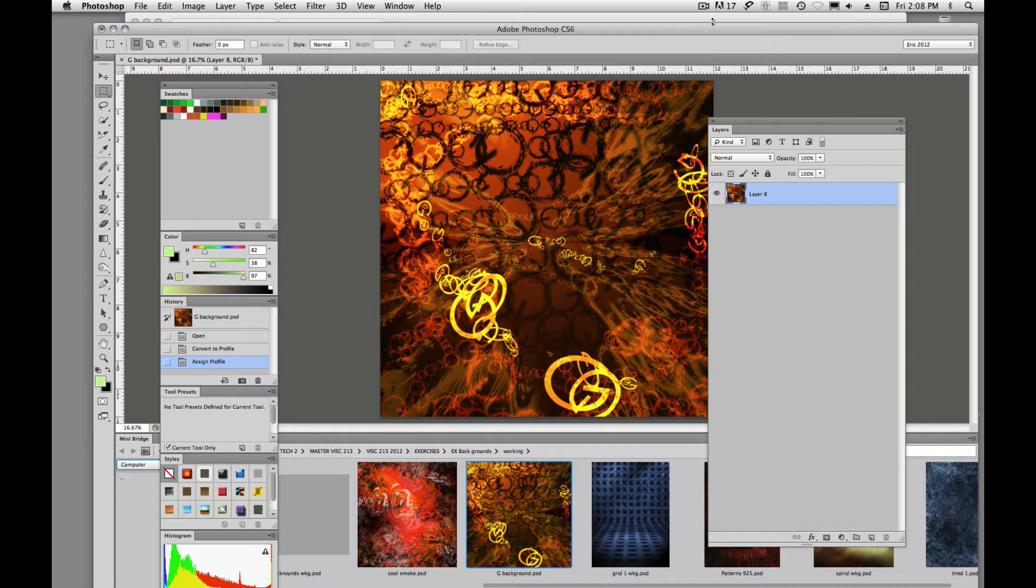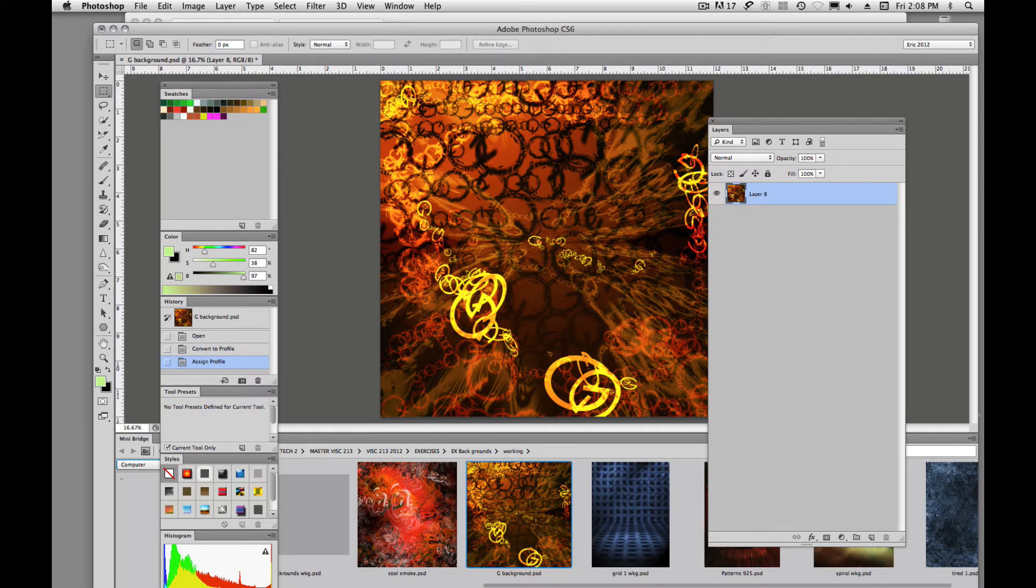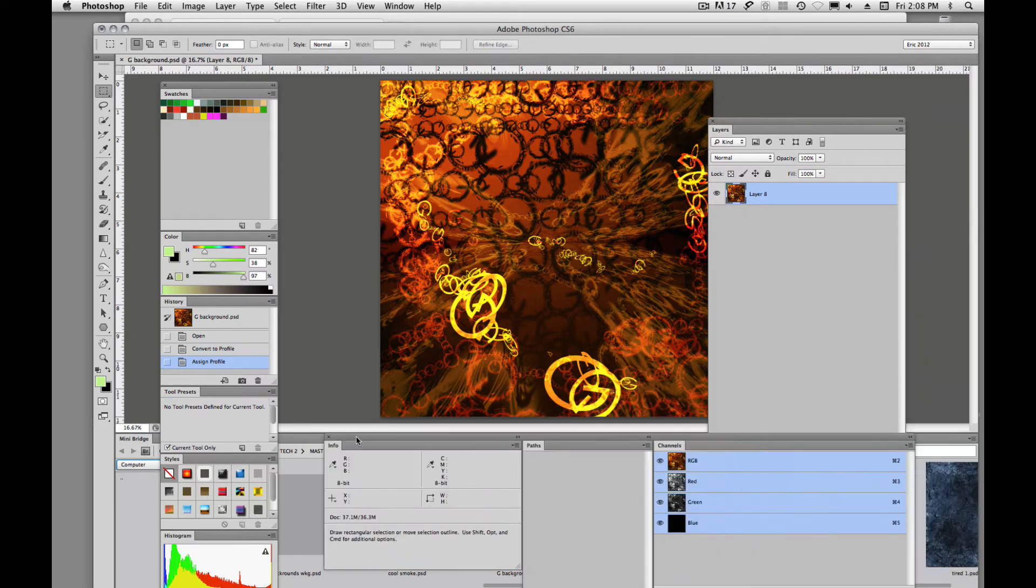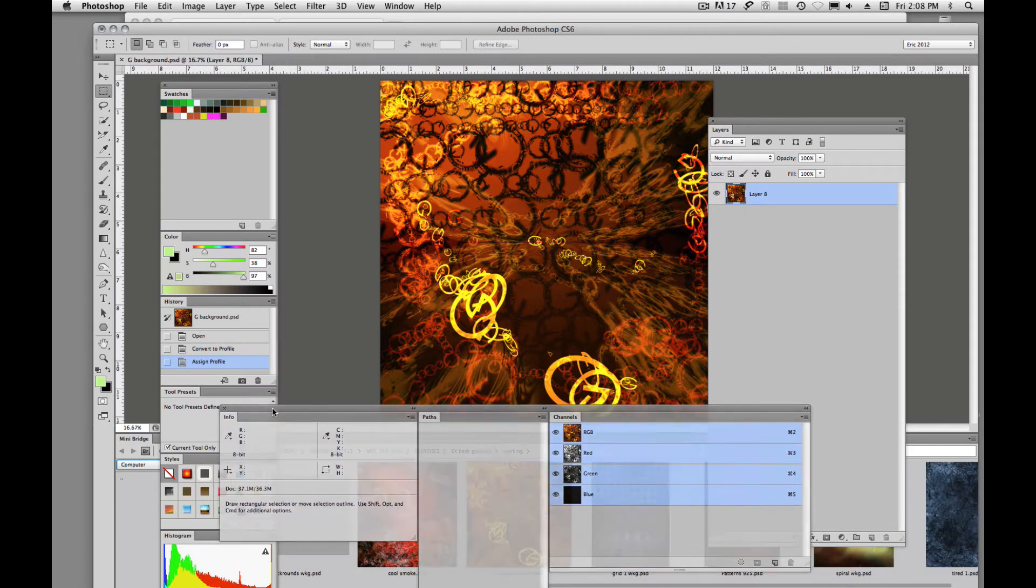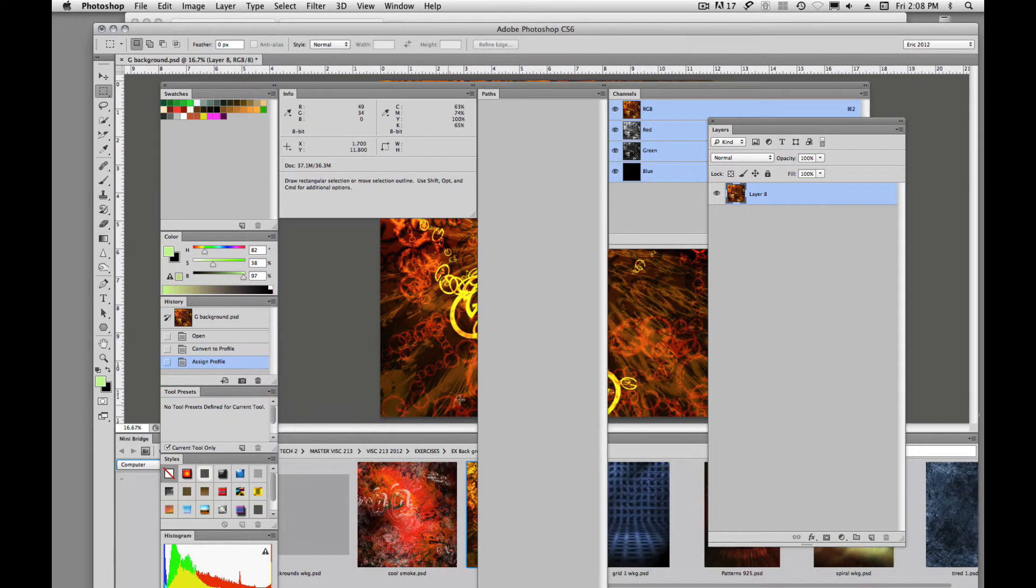If we're working in Photoshop and we have all of our panels open, sometimes that can get a little bit confusing and kind of in the way.